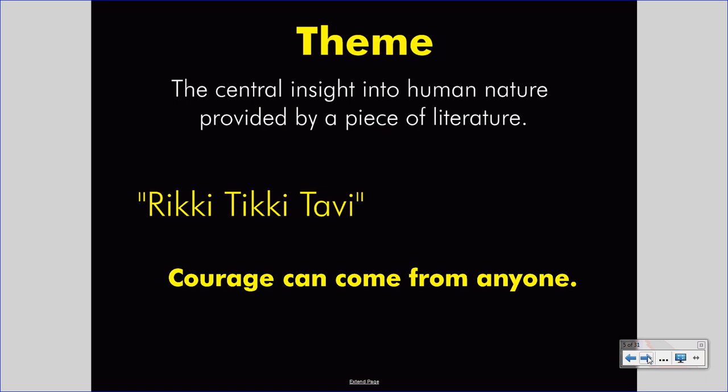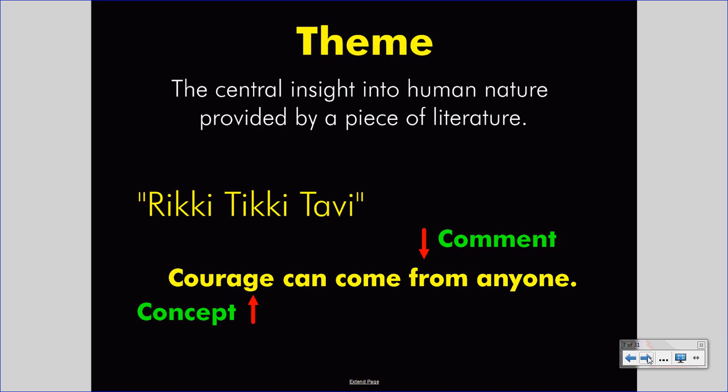This insight is a complete sentence, as themes should be, and it consists of two parts. The first is courage — that's the thematic concept that the author wants us to recognize. But the author doesn't simply want us to think about courage; the author wants us to learn something about courage, and that is the comment: courage can come from anyone. This is the message that the author wishes to present through the events of Rikki-Tikki-Tavi.